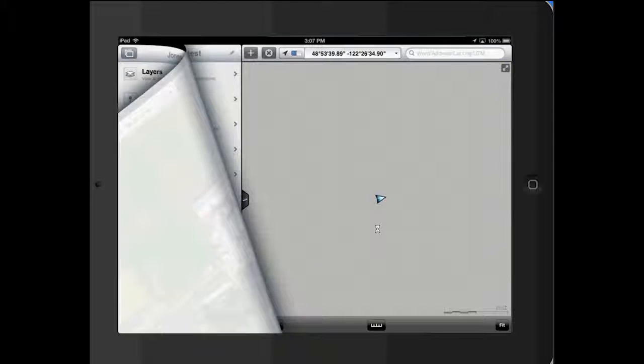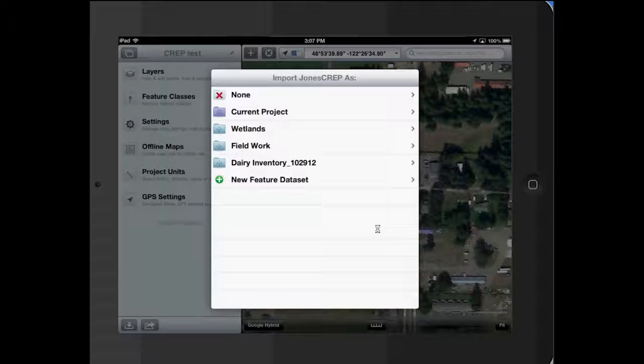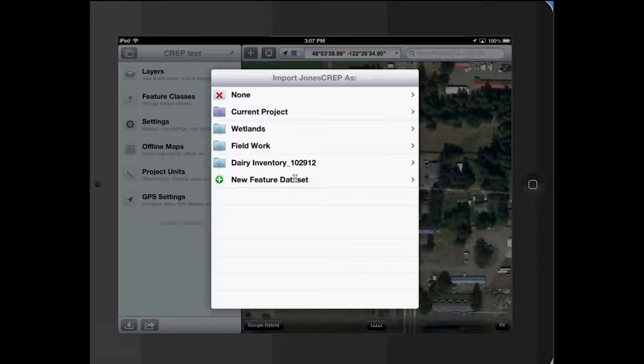And it opens it. We want to create a new feature data set. Because this is a new feature, we could put it in any of the others that are already there, but we don't want to do that.